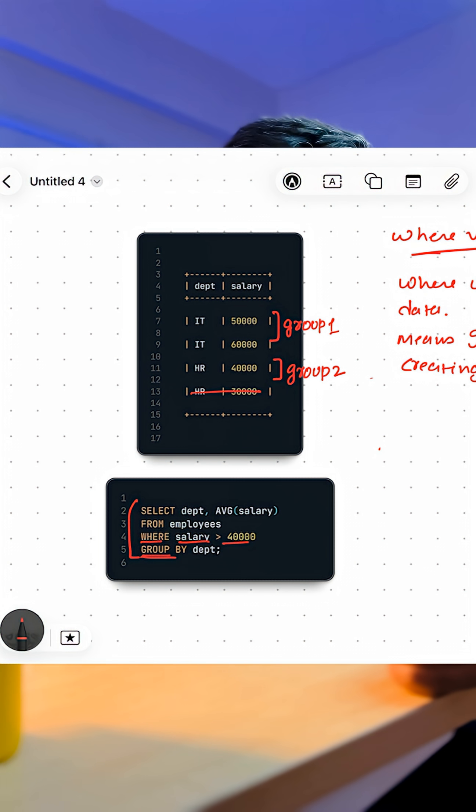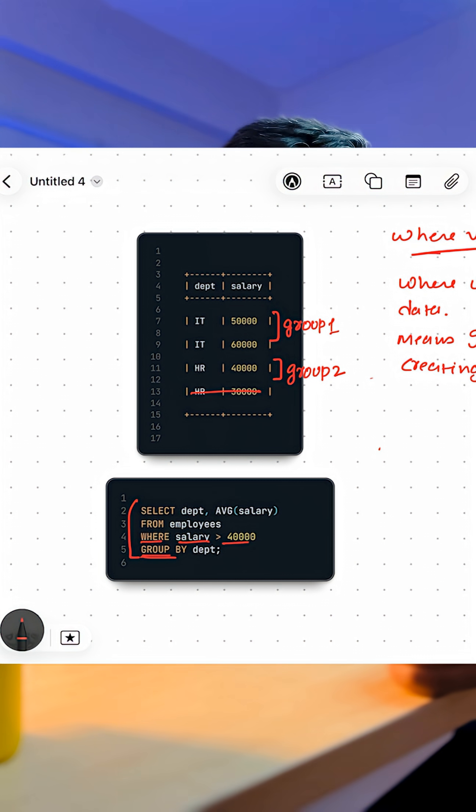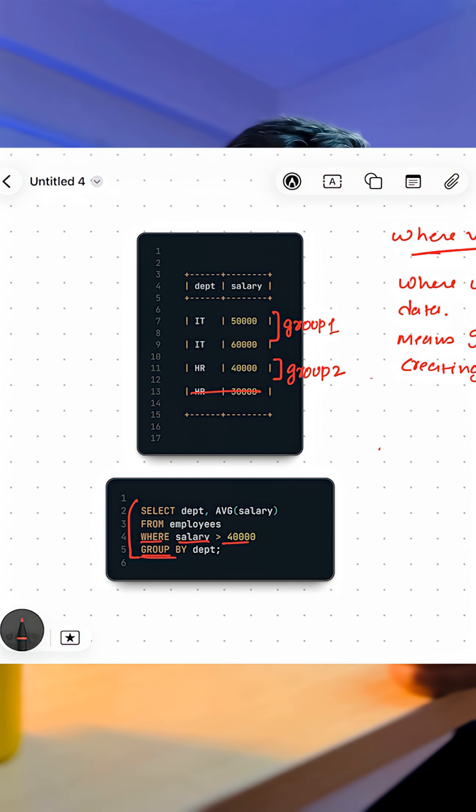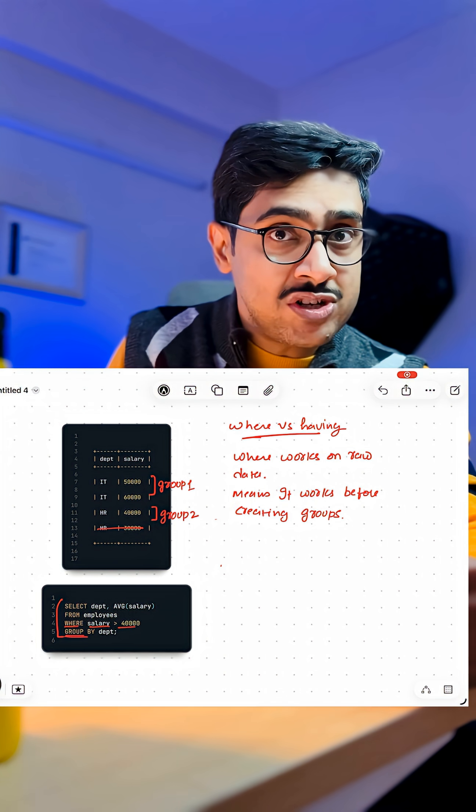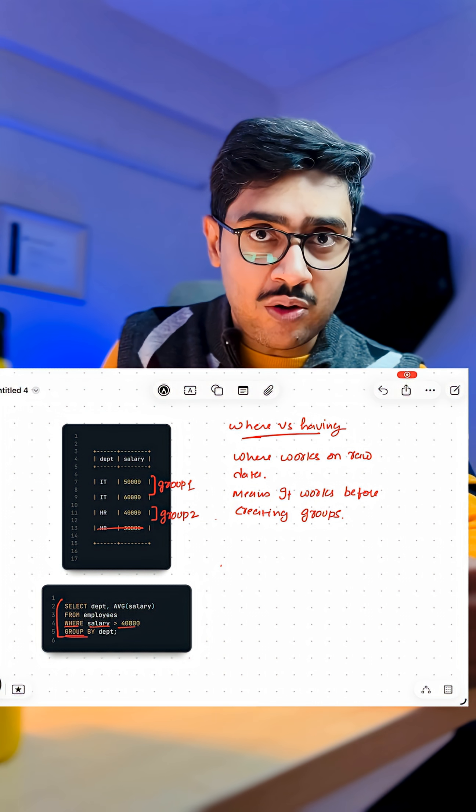One for IT, which will have only two rows, first and second. And one for HR, which will have only one row, the third one. The fourth row will not be part of any group. Why? Because here the salary is 30,000 which is below 40,000.